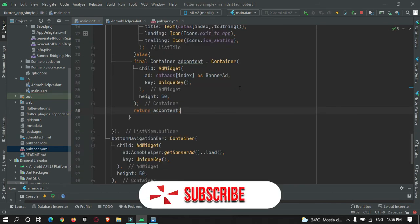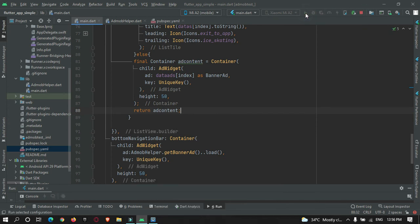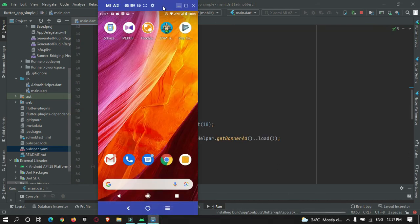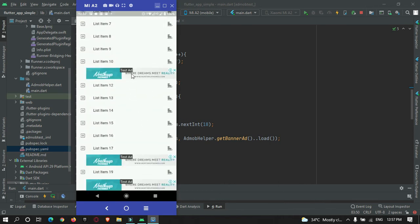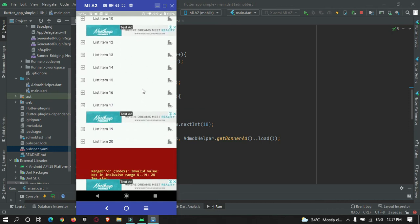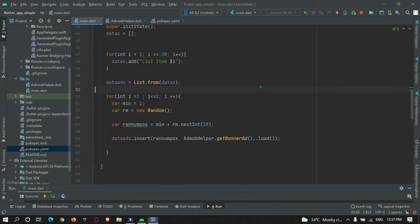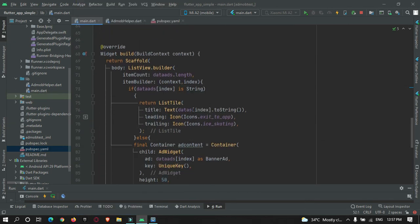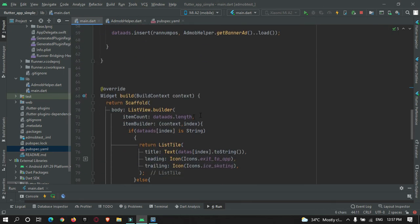I'll stop the app and restart it. The app is getting installed — let's wait. There is an error: I need to replace the old data list reference with the new dataAd list. After fixing that, let's restart once more to check the result.